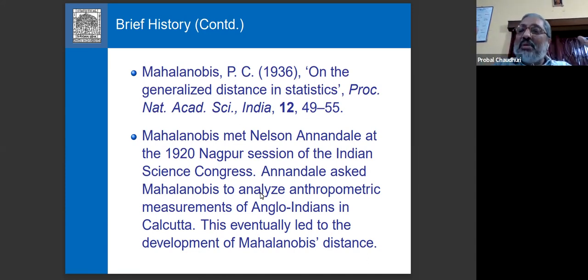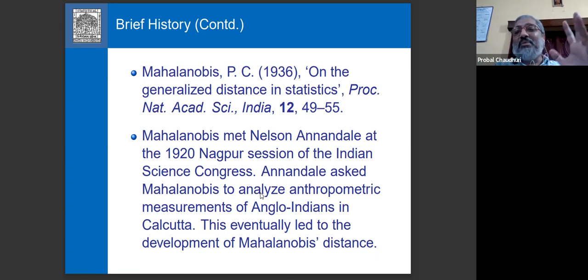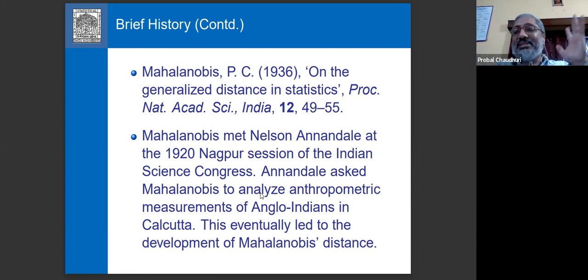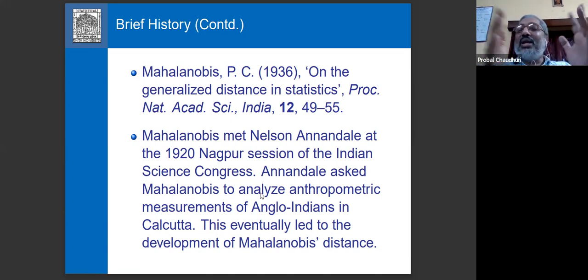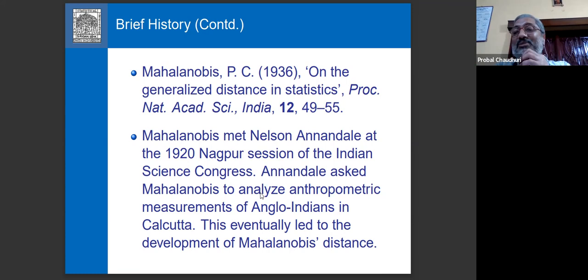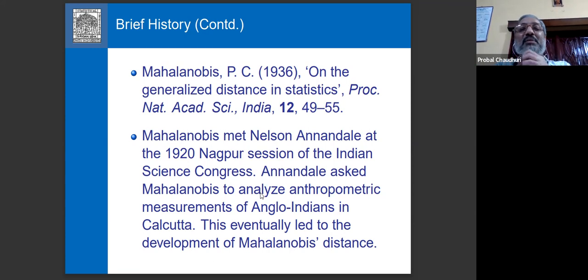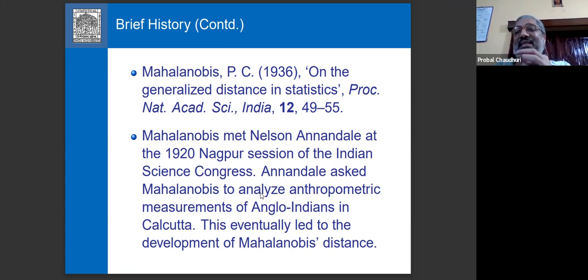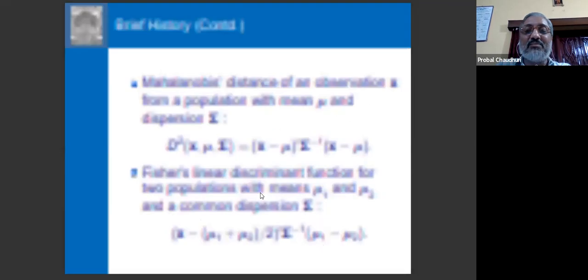The two problems are very different — there is no obvious connection between what Fisher was doing and what Mahalanobis was doing. One problem was in taxonomic classification, and the other was in anthropology. Though Mahalanobis and Fisher were very good friends — Fisher actually visited India several times by ship, since traveling by air wasn't available in those days — as we will see, the two problems are deeply connected at some fundamental level.